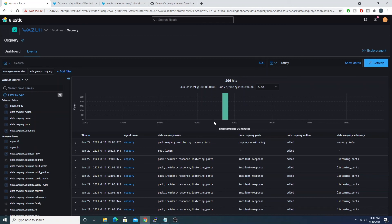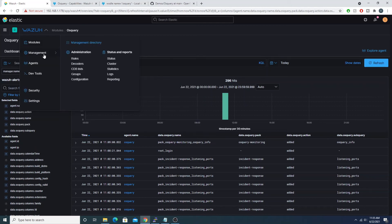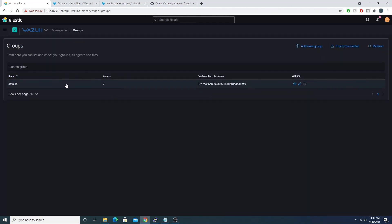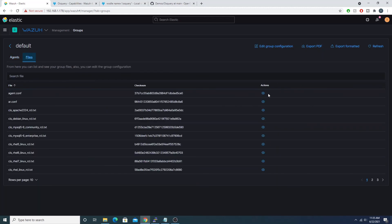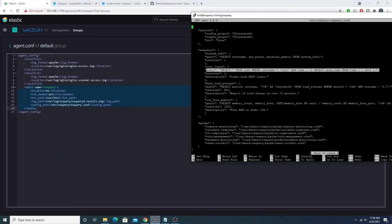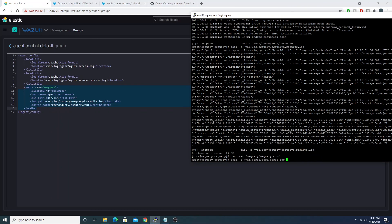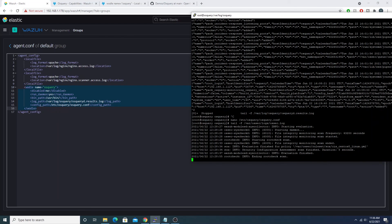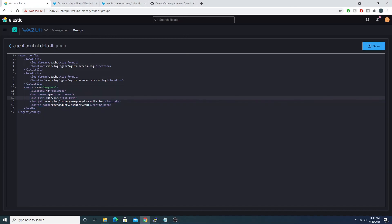So we now have the ability to automate our OS query queries with the Wazuh agent controlling that for us, and most of the grunt work has already been done by the Wazuh team. All you have to do is come into your group section, make sure the OS query Wodle config is in place, and verify the daemon starts up correctly. For any debugging, I'd suggest tailing the `ossec.log` file.